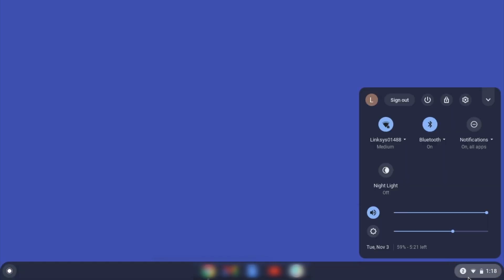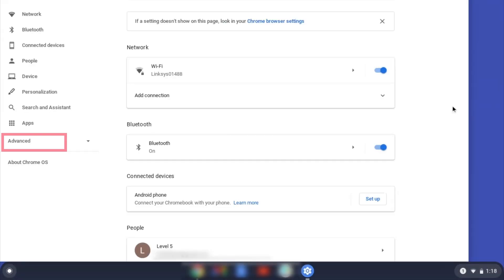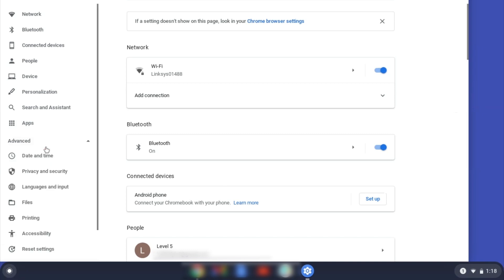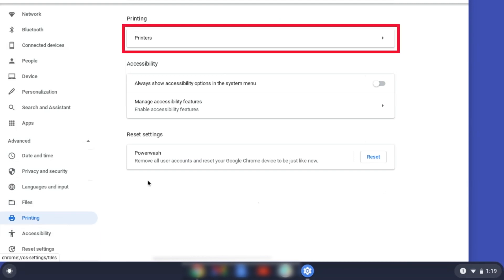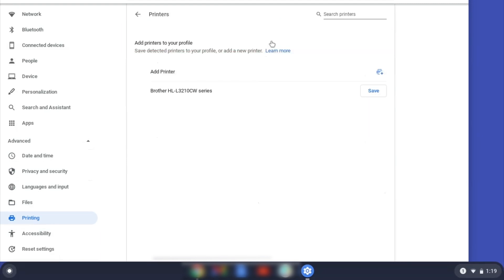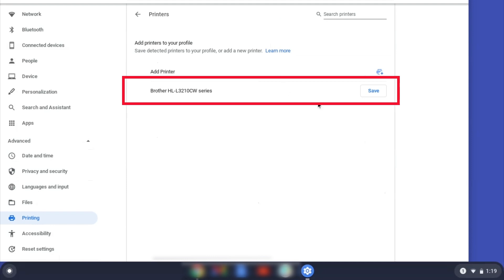Begin by clicking the task tray and selecting the Settings option. Click Advanced and then click Printing. Now click on Printers. Select your Brother device and then click Add or Save.